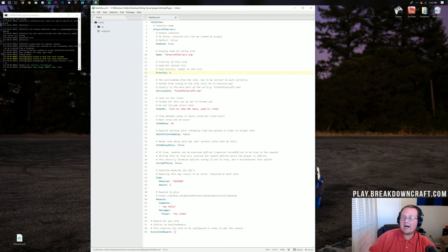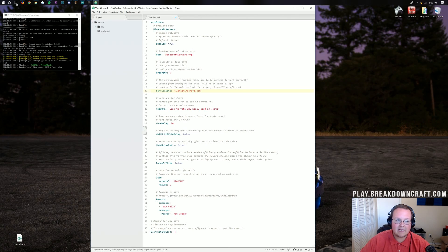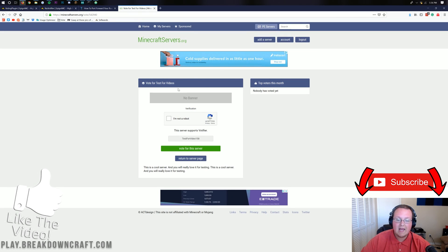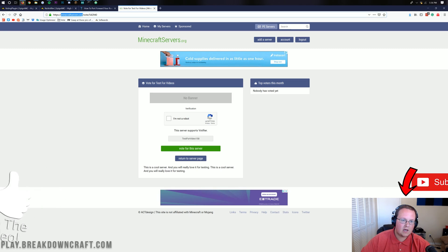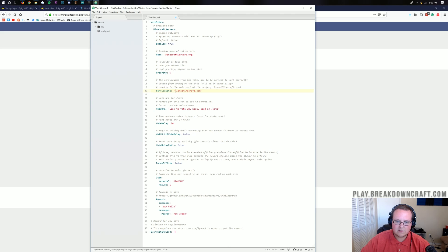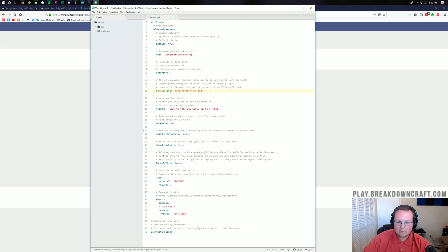For the priority, the higher the number, the higher on the list it will appear. Once you have multiple voting sites, five would show up first and one would show up at the end. For the service site, this is going to be the root domain — just minecraftservers.org without the HTTPS or anything after it. The vote URL link is the actual page where players enter their username and click vote for the server, so copy that URL and paste it in here.